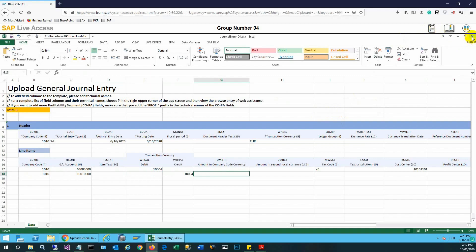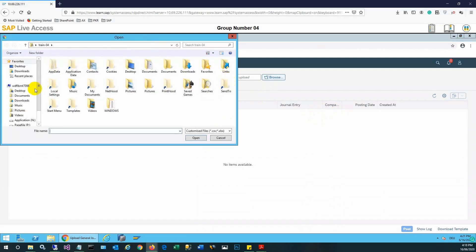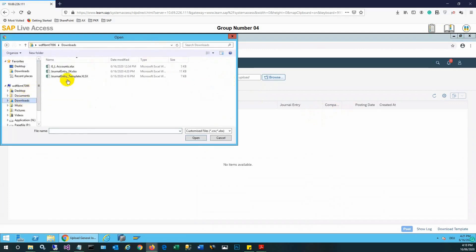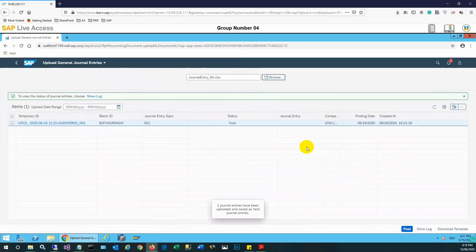Once completed, we need to save the file. Then we can go back to the app and at the top you can see the Browse button, where we can locate our file. We select the file we have prepared and once selected, it will automatically upload the entry, which we can see in the grid.